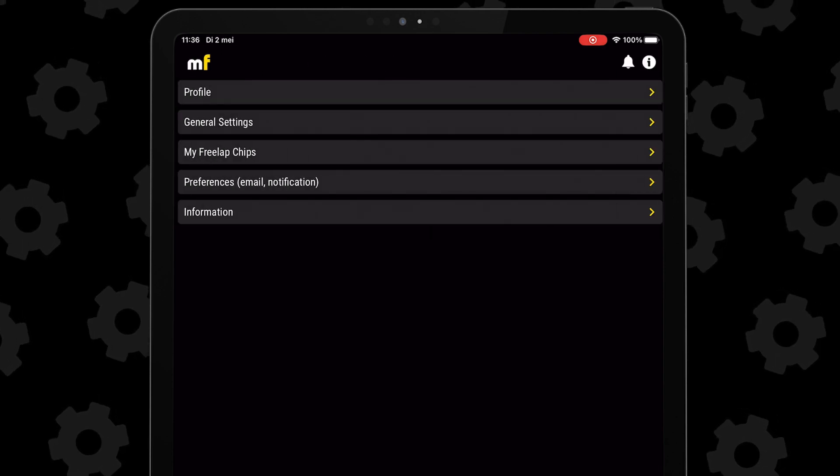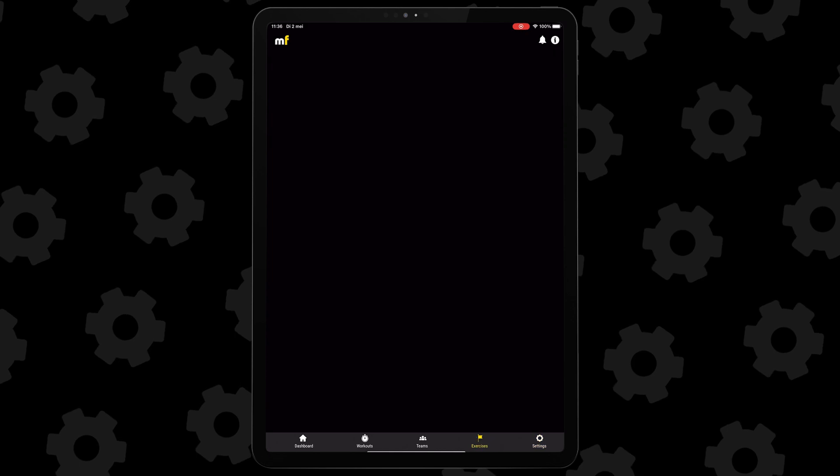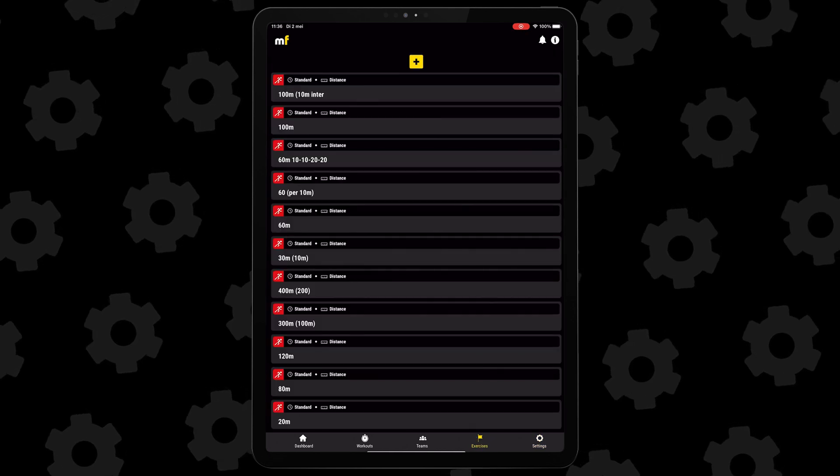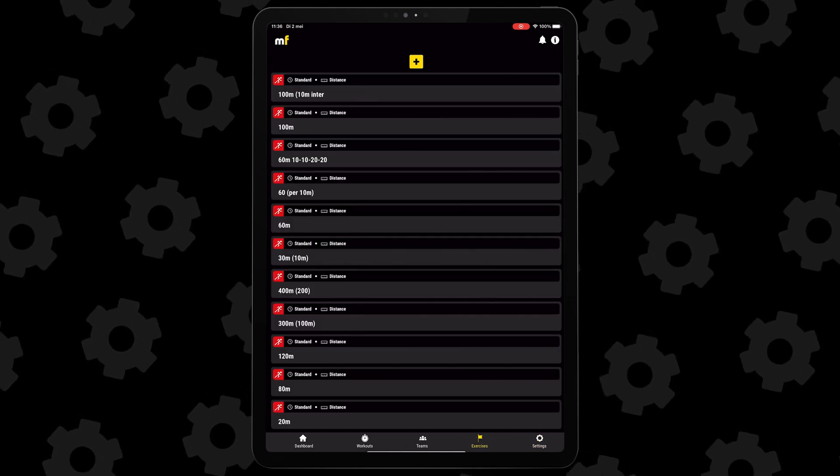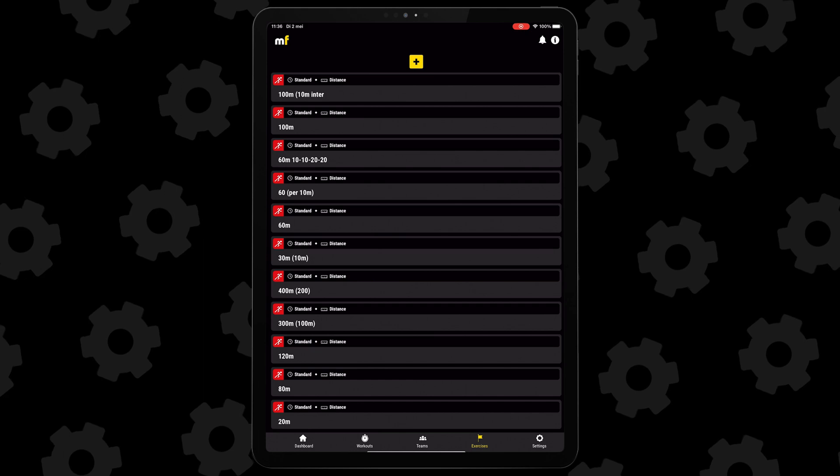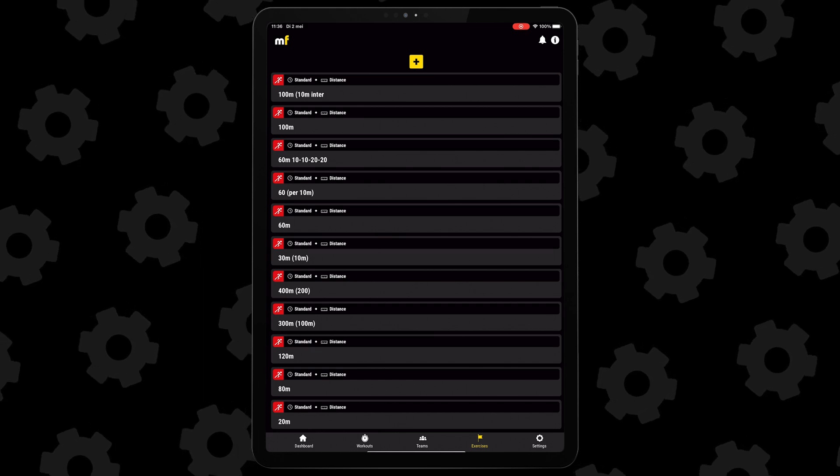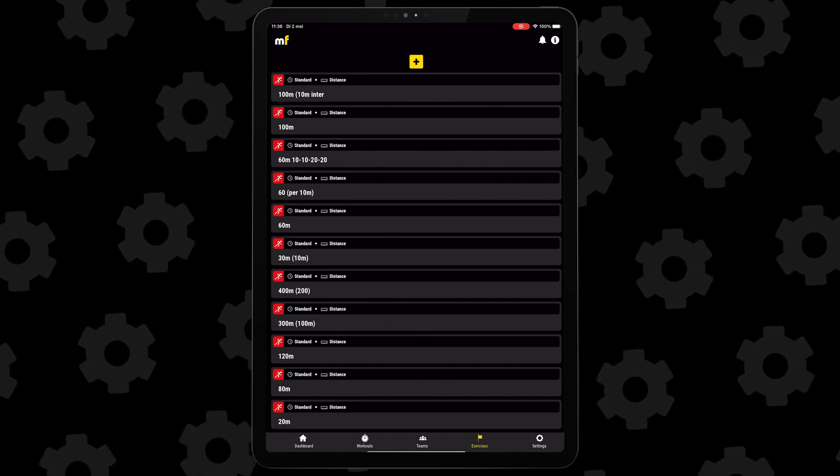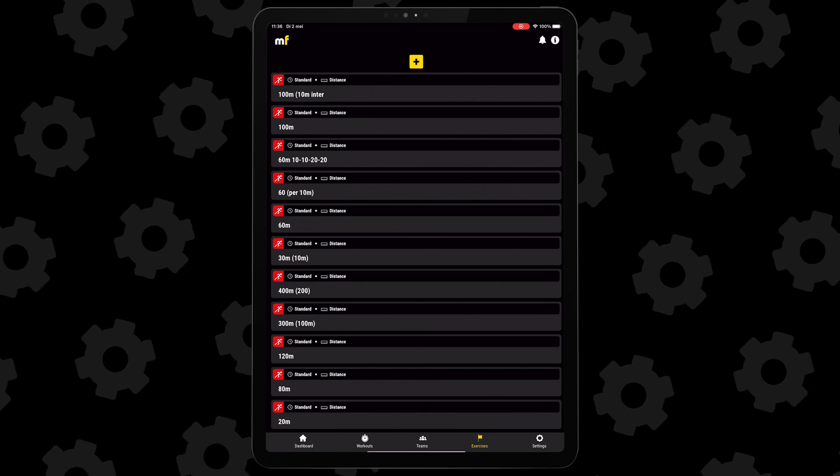Going one submenu to the left, you got your exercise menu, which will be an important one, because here you will define the runs that you will be doing. As you can see, I already got a lot of exercises ready to go. For the sake of the video, let's create a new exercise though.